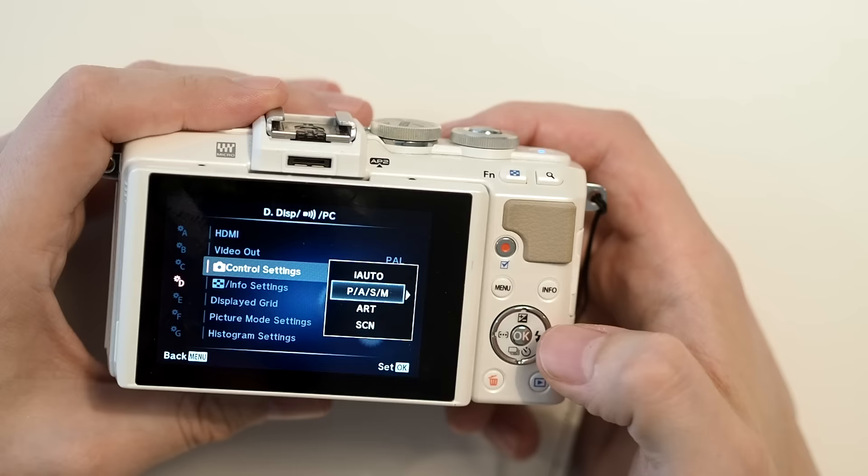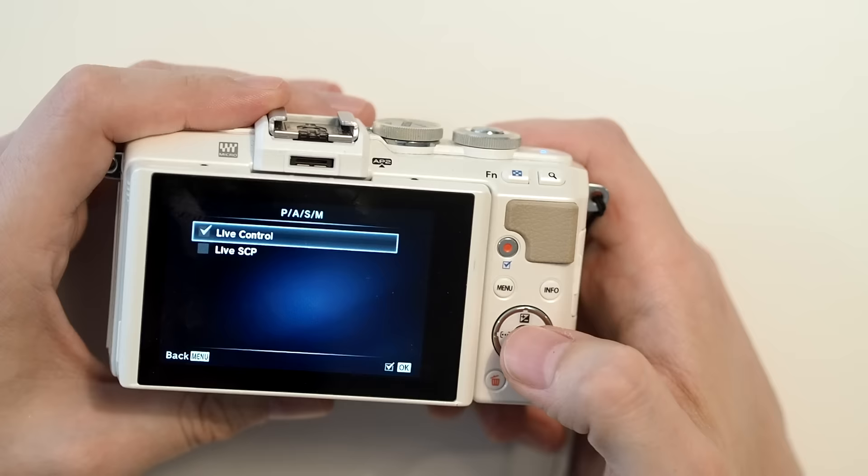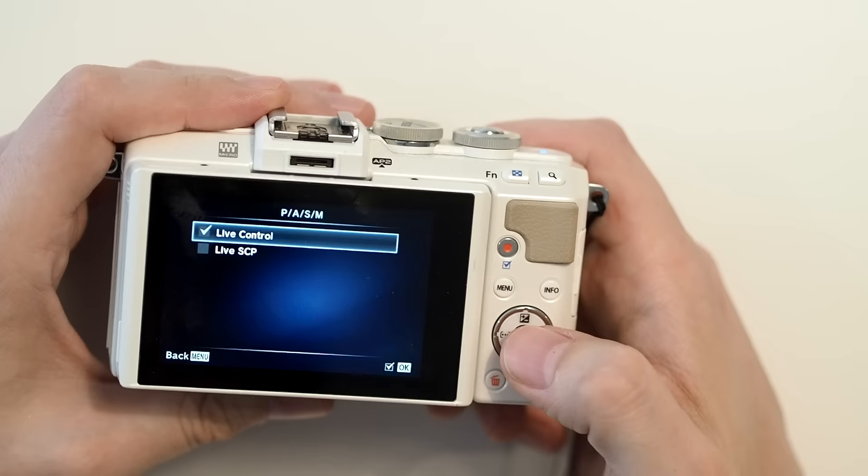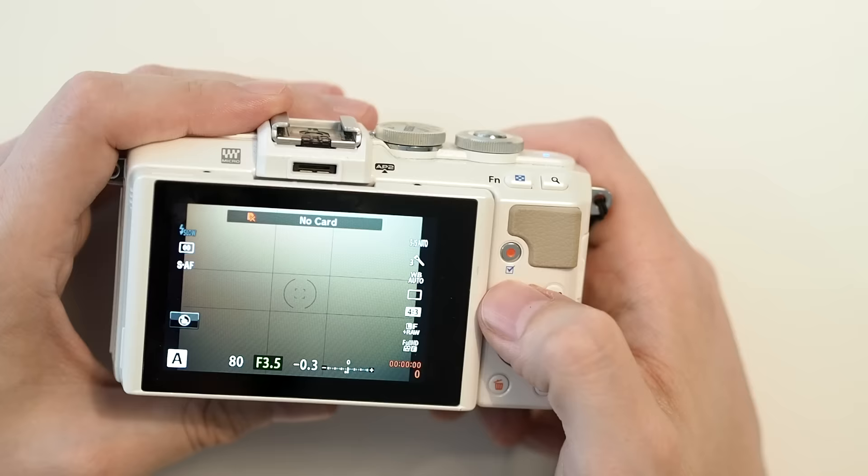Basically we press right. And when you've got live control and live SCP, untick that, tick that, and we're done. We press menu and come all the way up, keep pressing menu. Alternatively, you can half press the shutter button and it does the same thing.